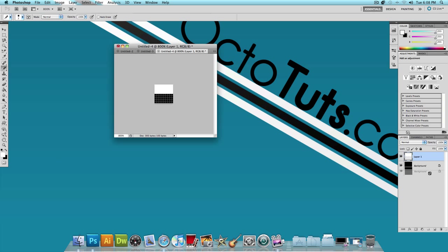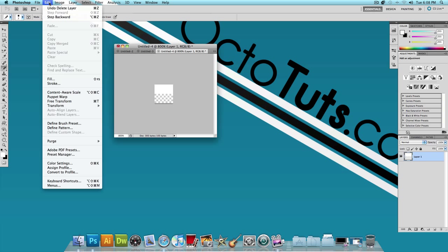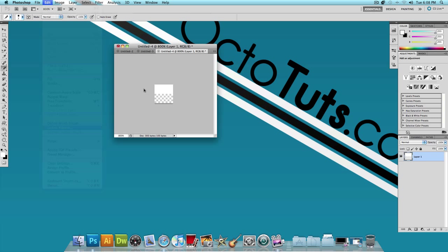And now what we want to do is delete the background layer. And then go to Edit, Define Brush or Define Pattern, and press OK.